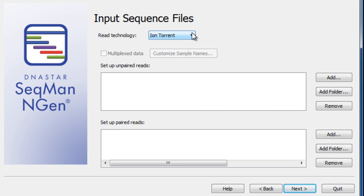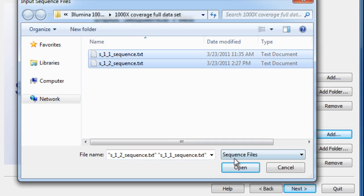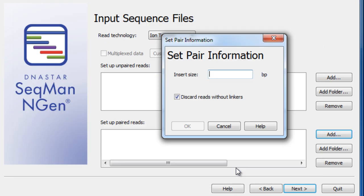For de novo assemblies, it's best to use paired-end or mate-pair reads if possible. Simply select your data files, and then specify the insert length.